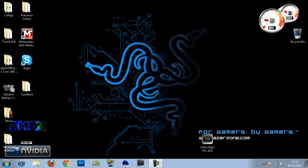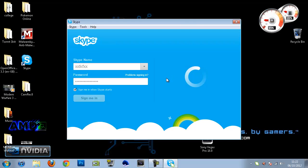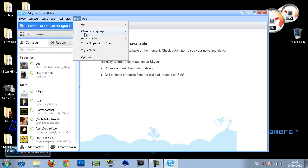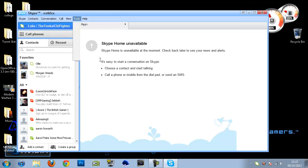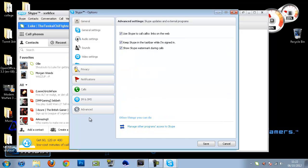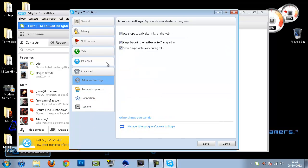one other thing that you need to do is go into Skype. Which I don't have it pinned anymore, my bad. But you want to open up Skype again and go to Tools, go to Options, go to Advanced,